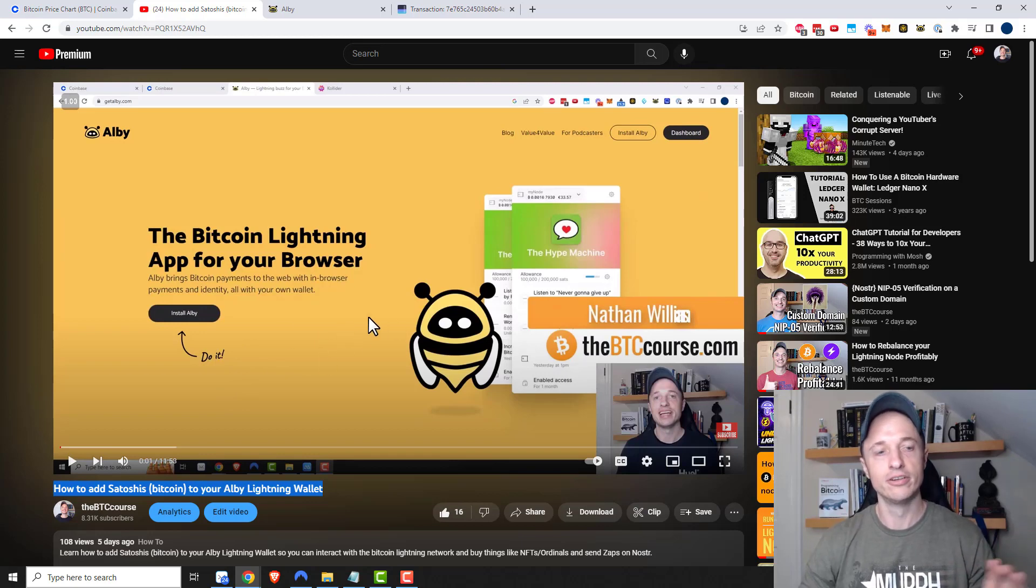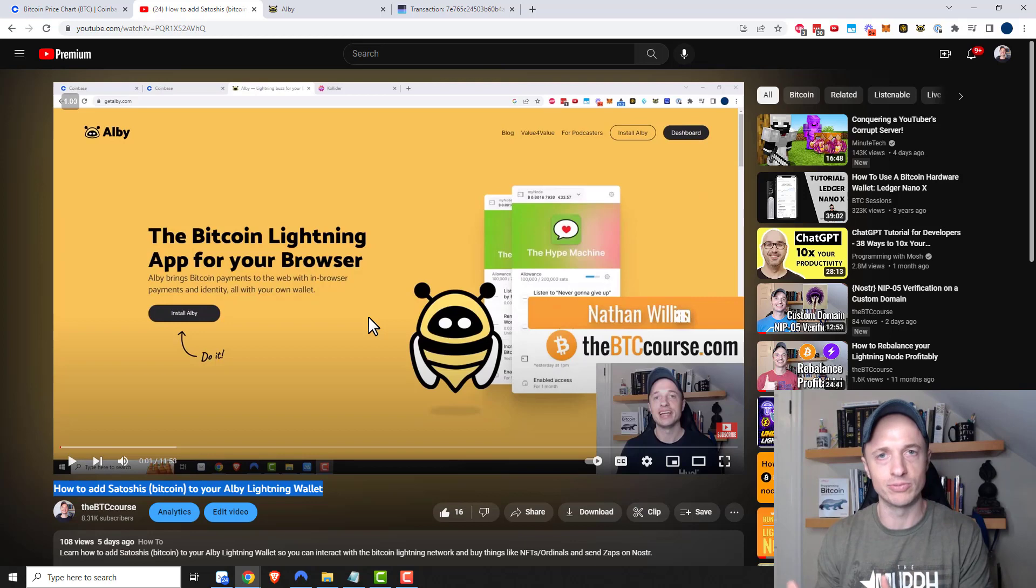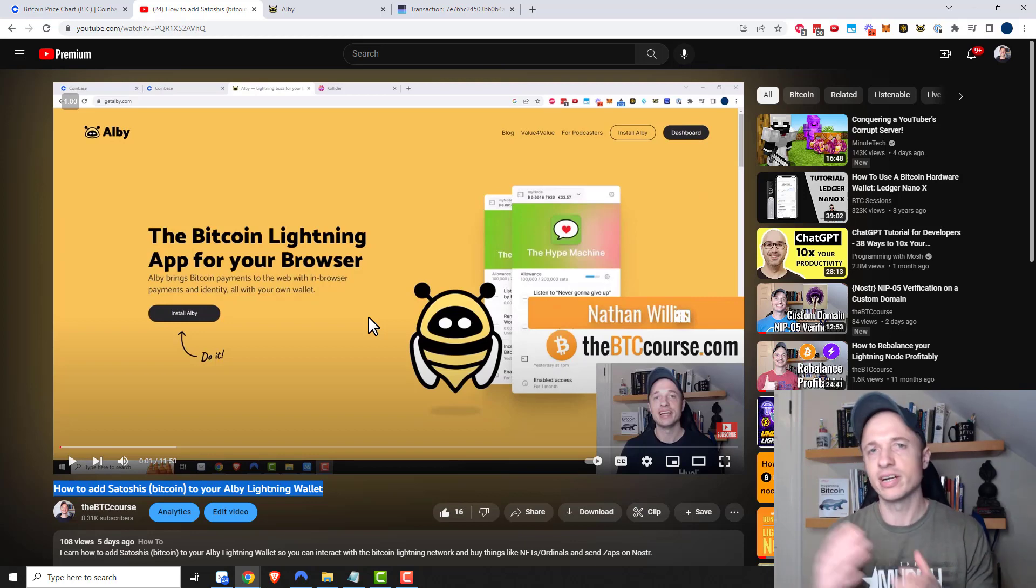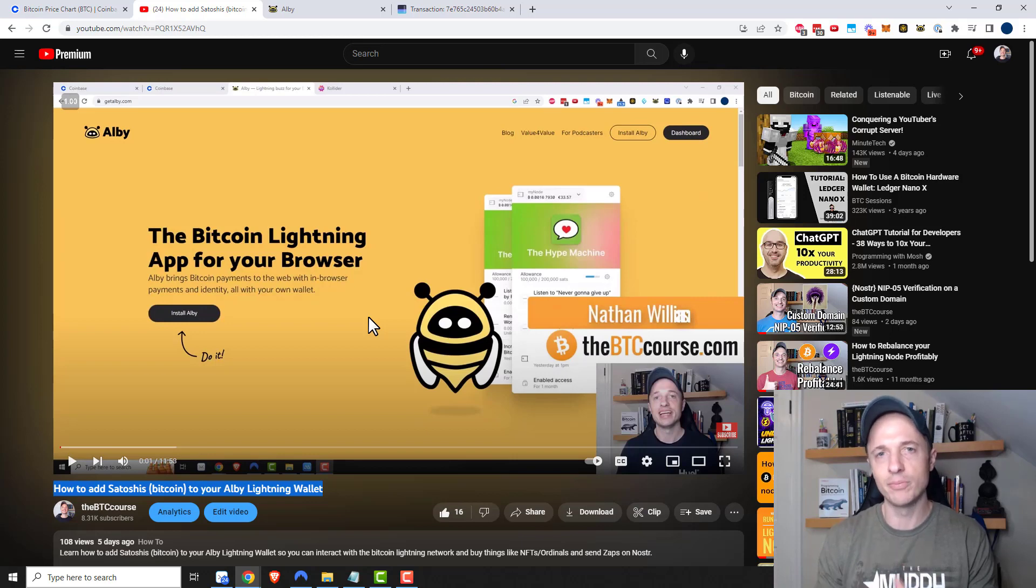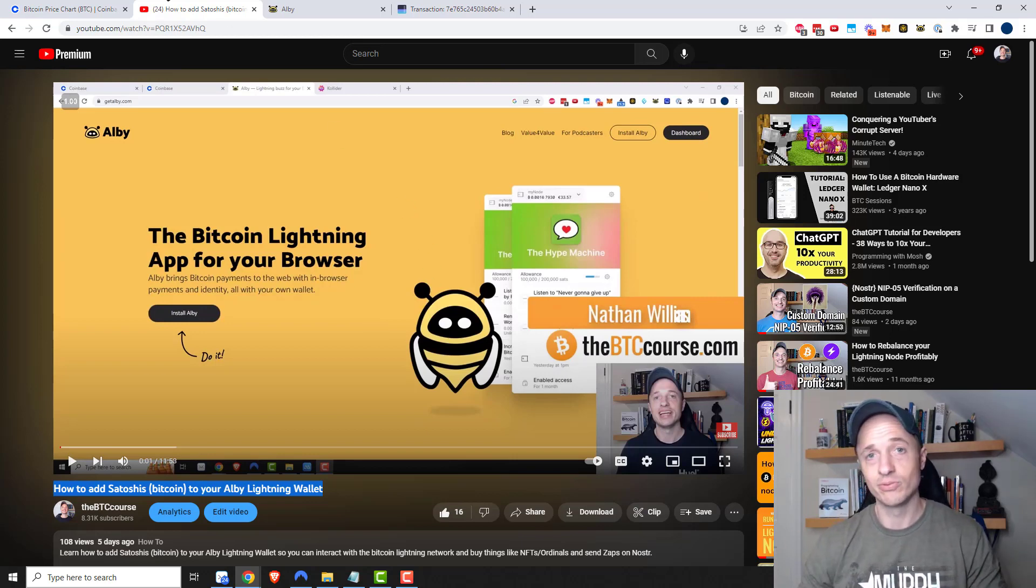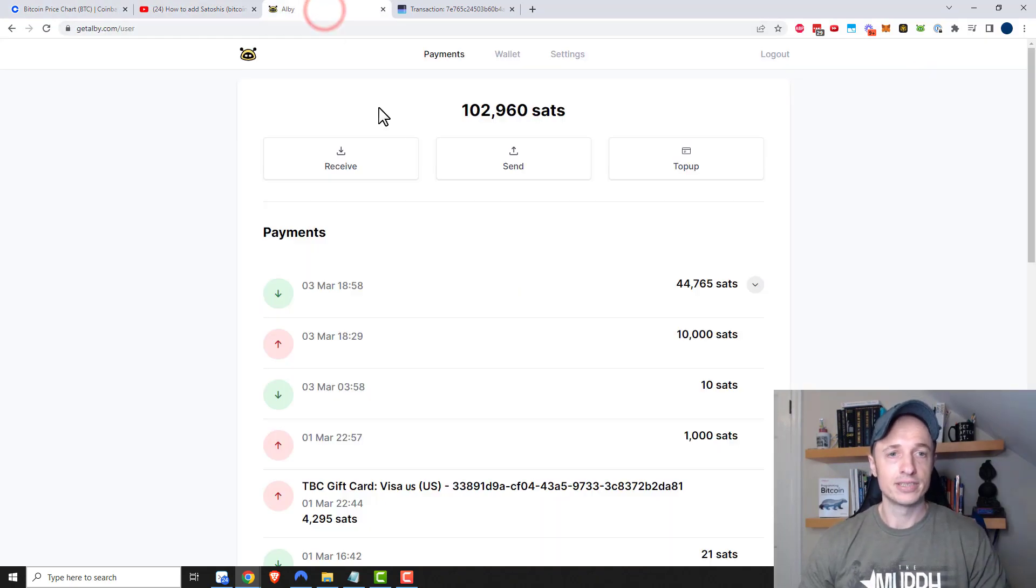That video is very helpful and useful, especially if you're using maybe another lightning wallet as well. But if you're trying to get Bitcoin into your Albi Bitcoin lightning wallet, this is the easiest way that I'm about to show you in this video.